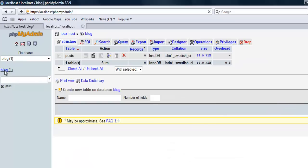We're gonna do posted, this will be datetime. Let's go ahead and save that.